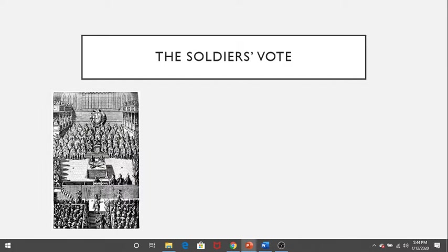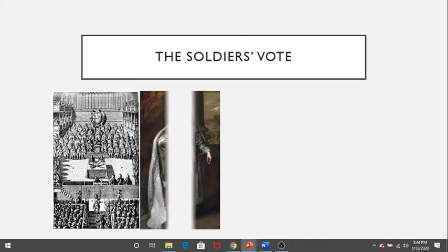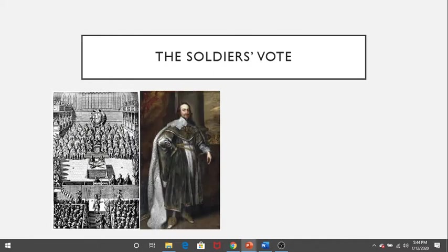Since Cromwell did not have the votes in Parliament to pass such a radical measure, he voted with his firearms. After years of fighting a war for the rights of Parliament, Cromwell used the army to expel all but 60 Puritans from Parliament, who, not surprisingly, voted to put King Charles I on trial.